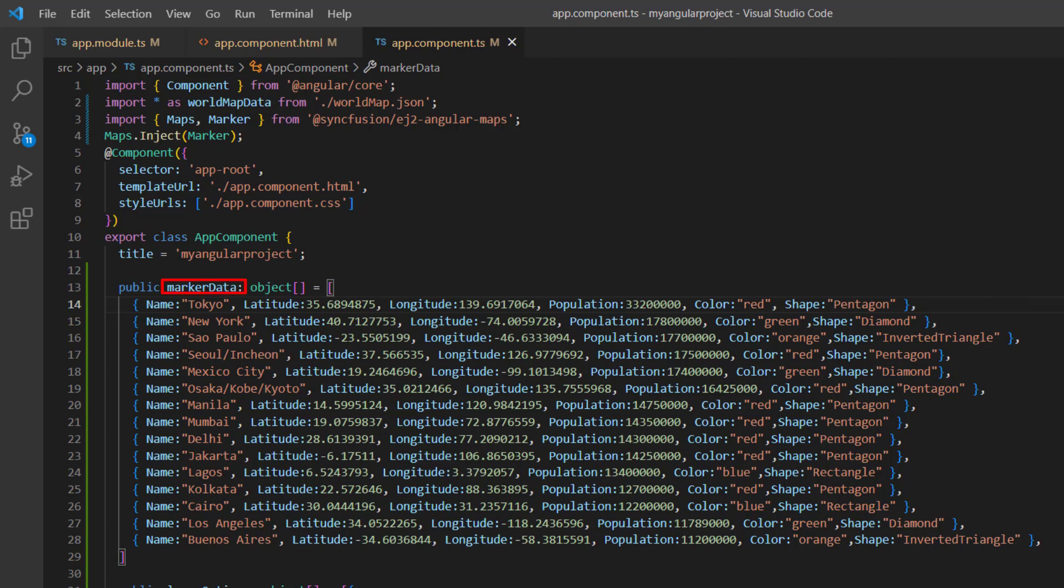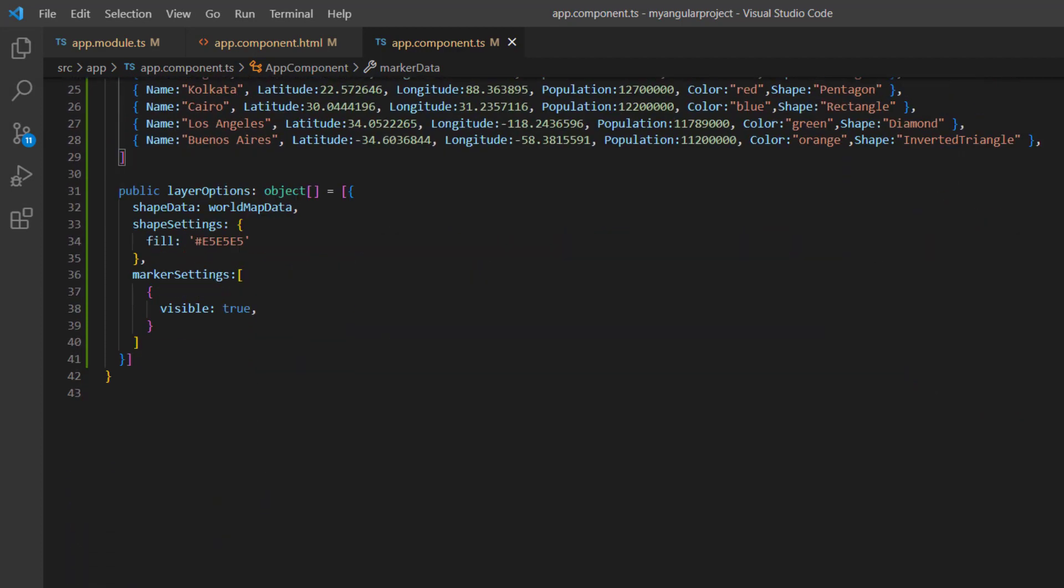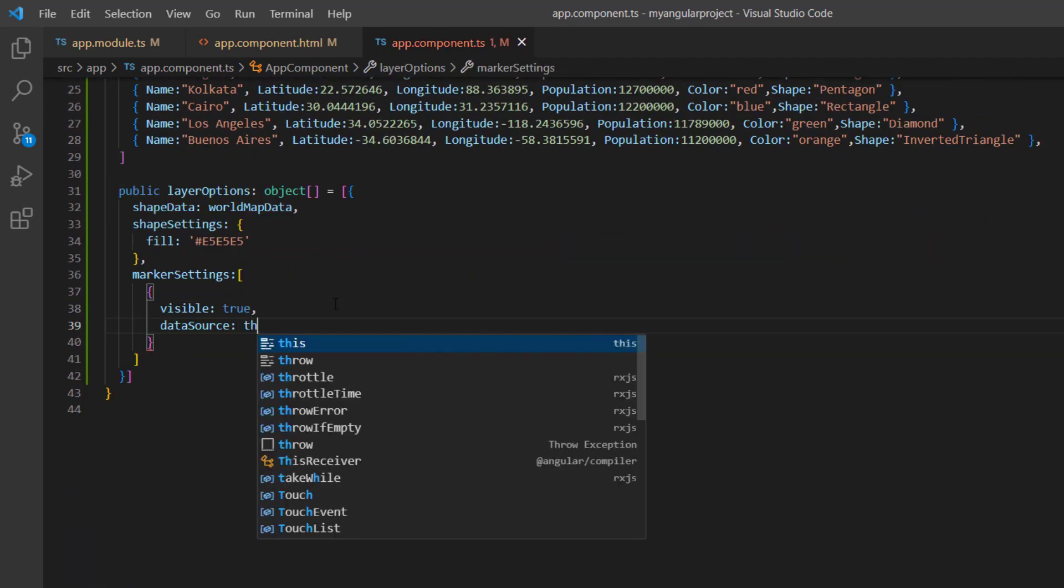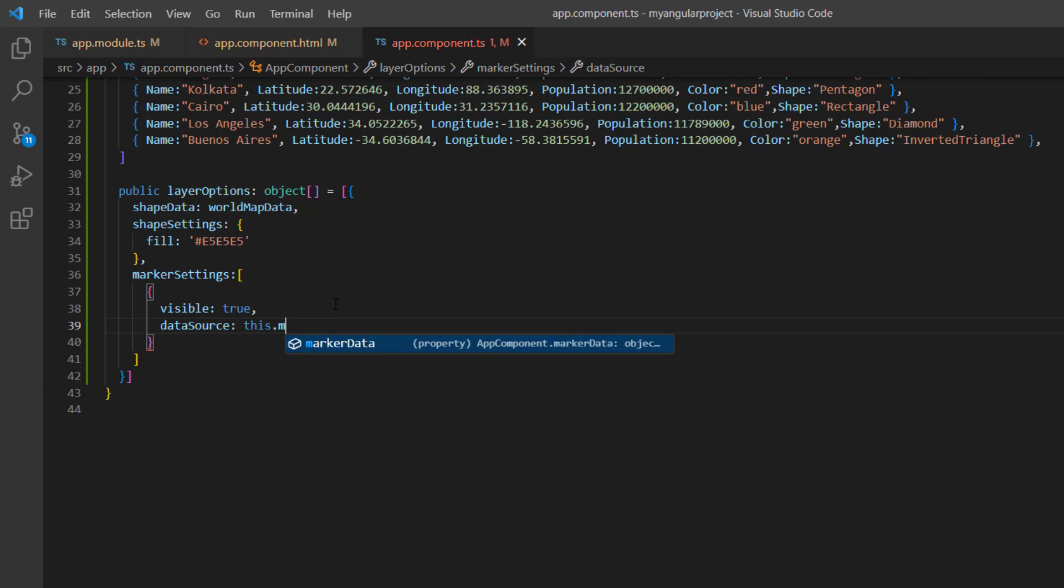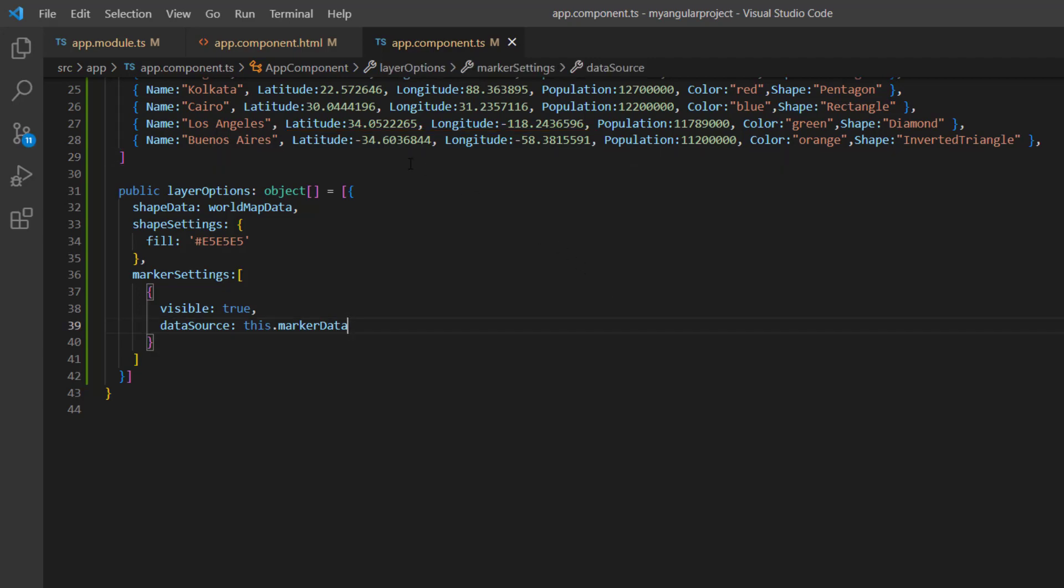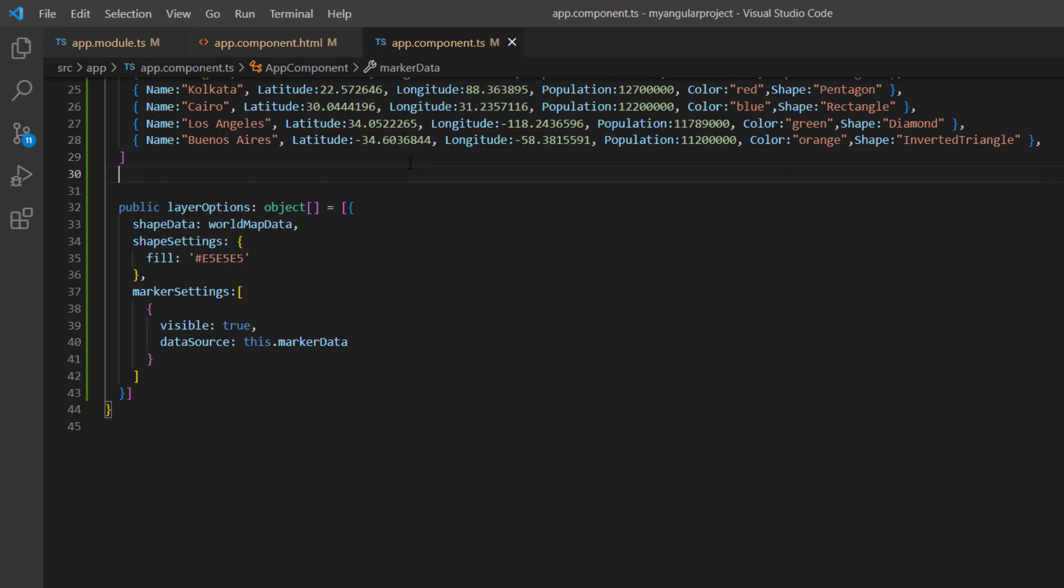Assign this data to the data source property of marker settings. As I said earlier, markers will be added based on the latitude and longitude data source fields, so no additional mapping is required.